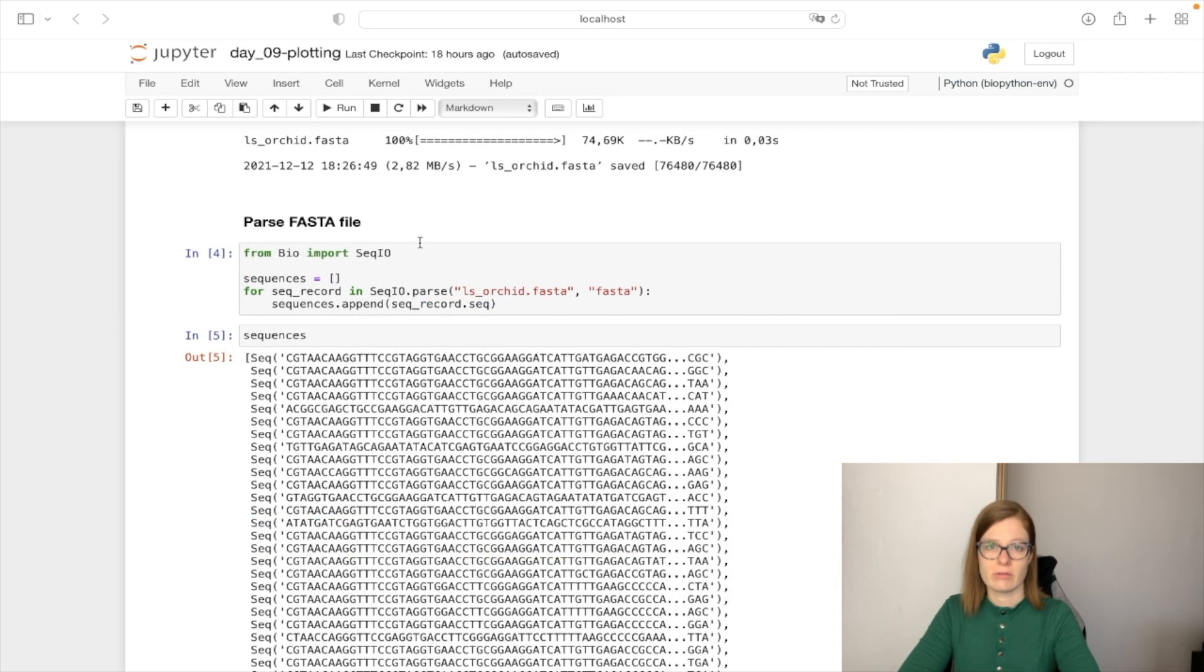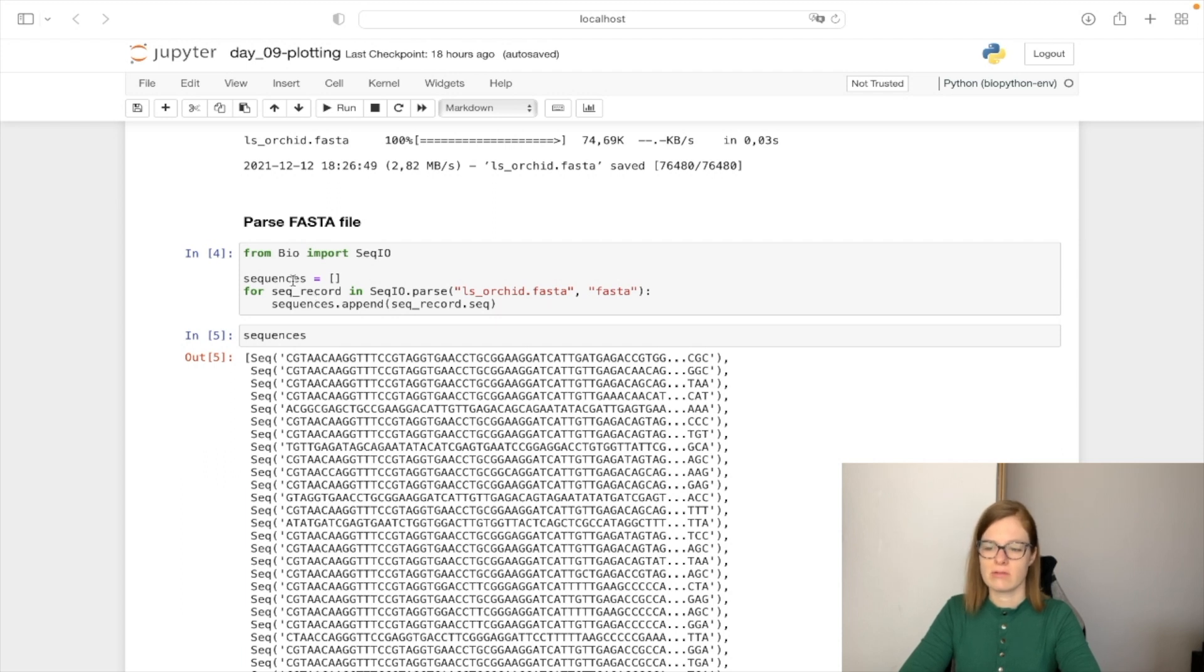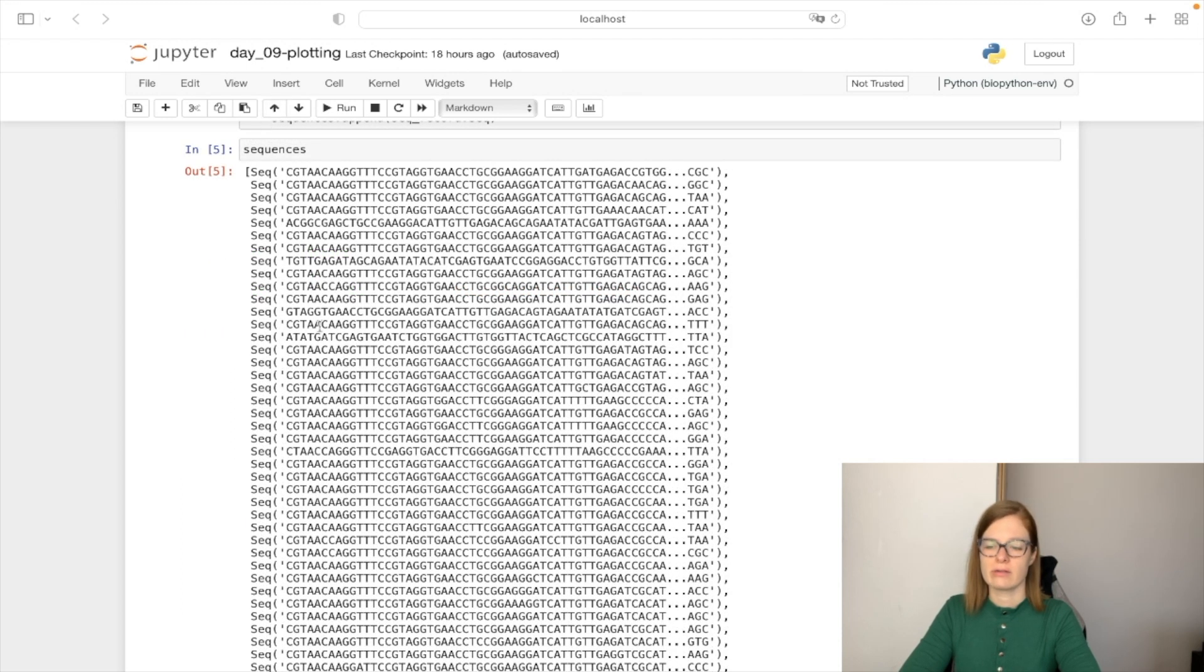When we downloaded our Orchid genome we can parse it using SeqIO parse functionality and we can store all the sequences from the file to the sequences list. So now in our sequences list we have all the sequences coming from Orchid genome.